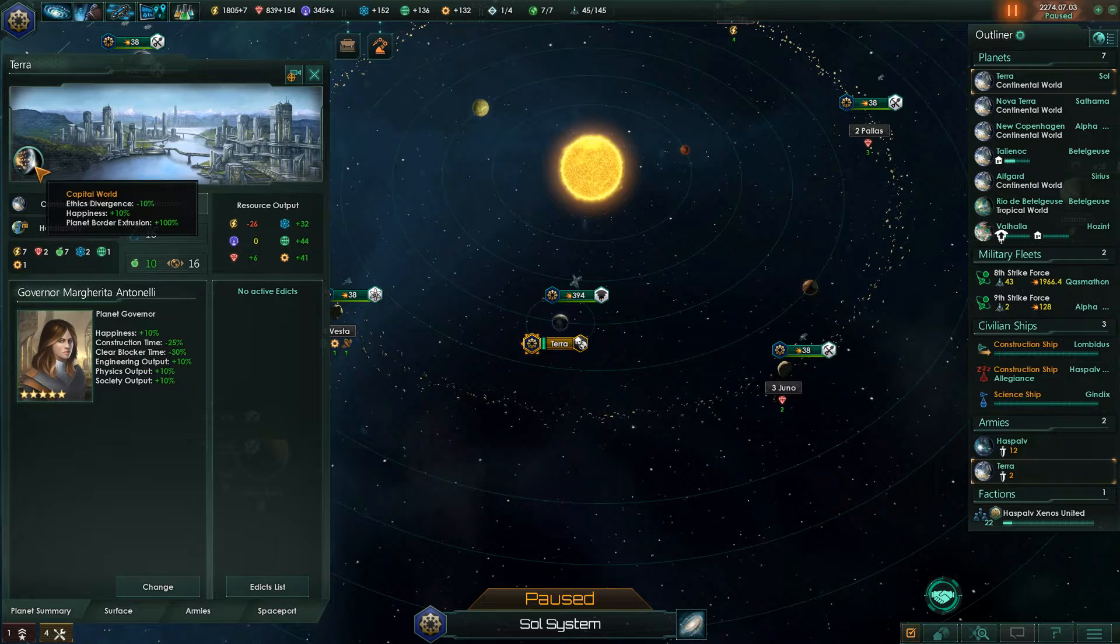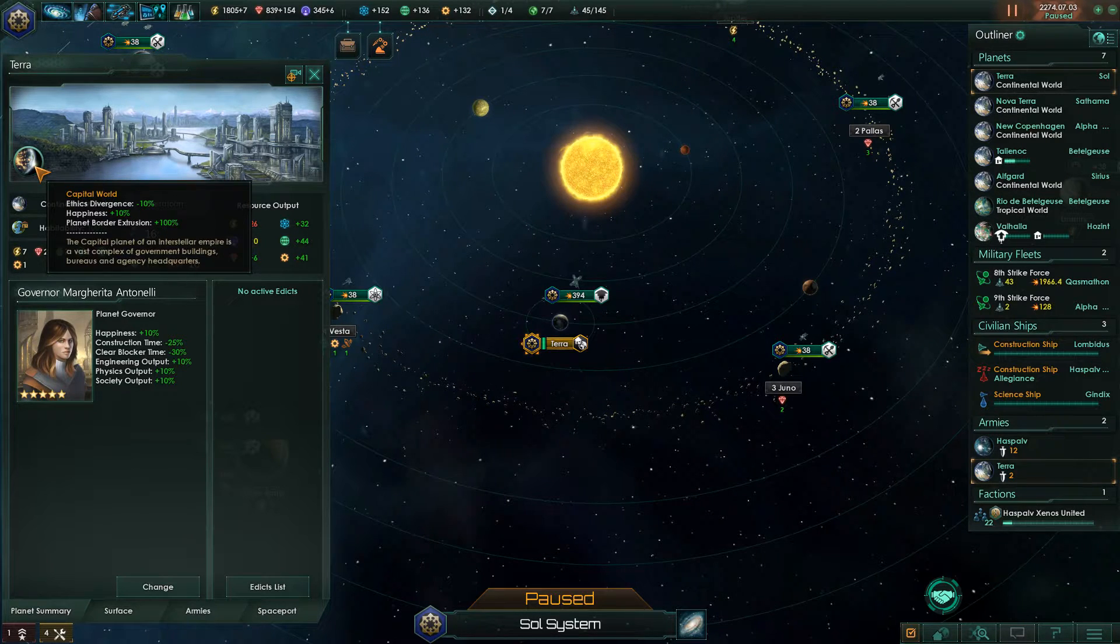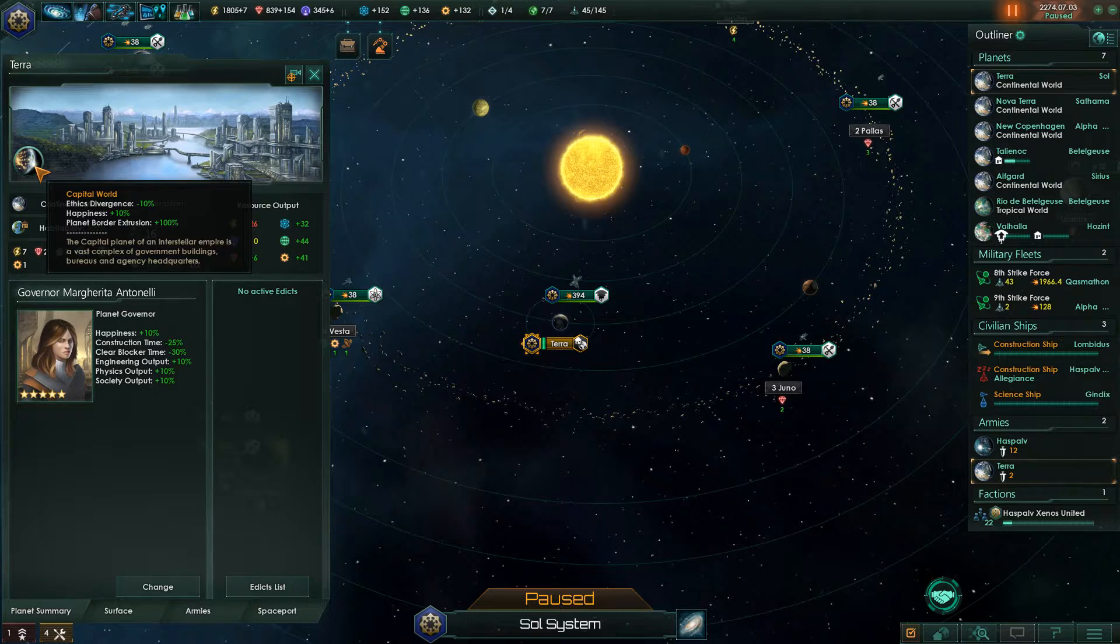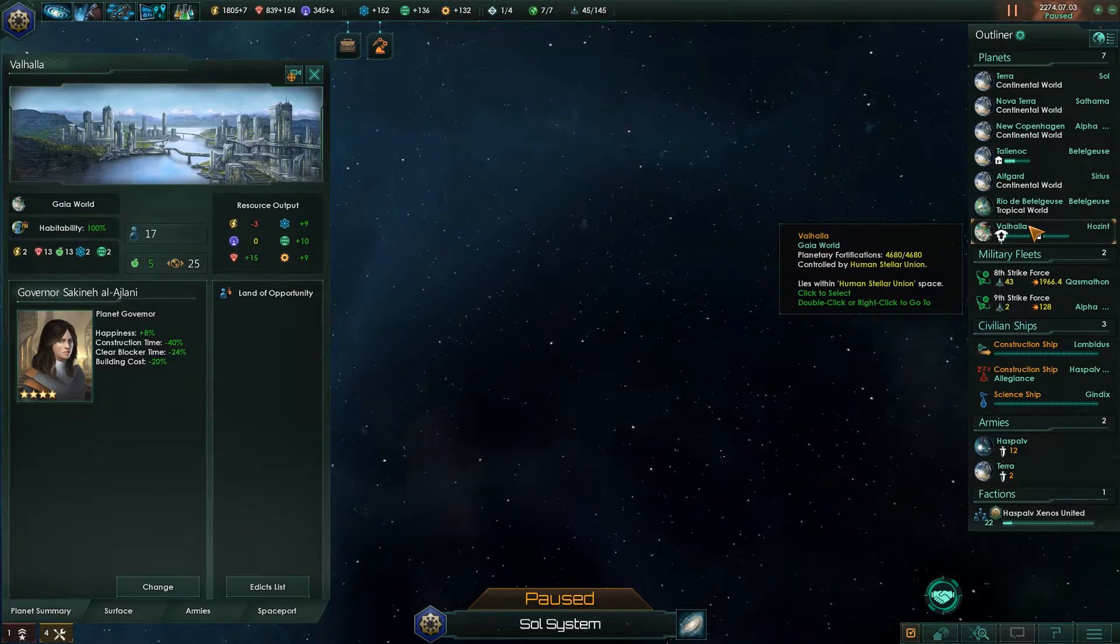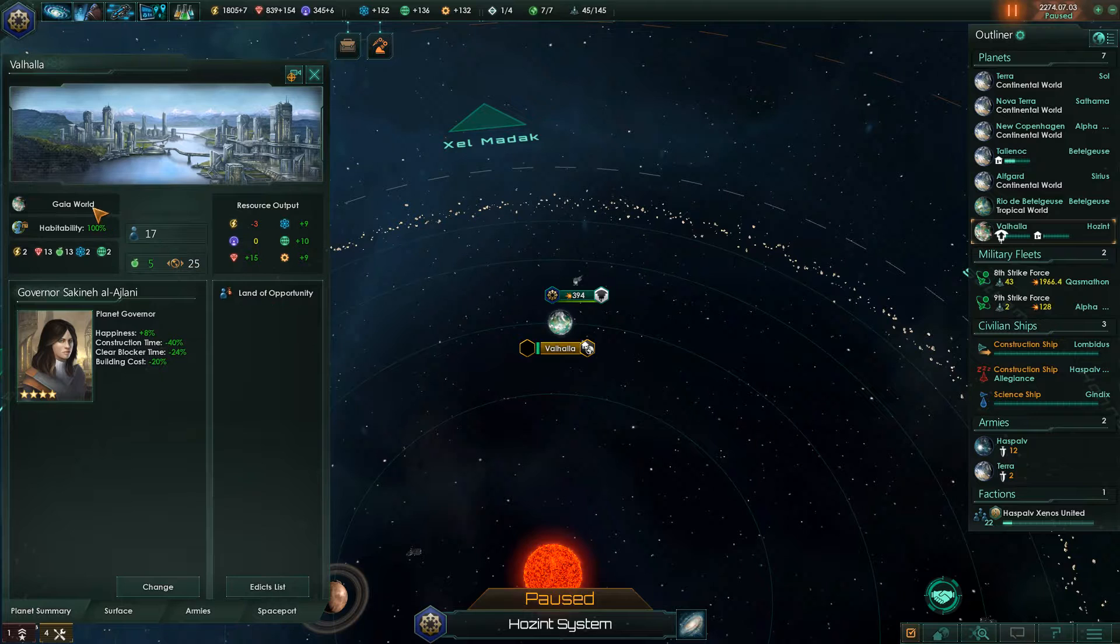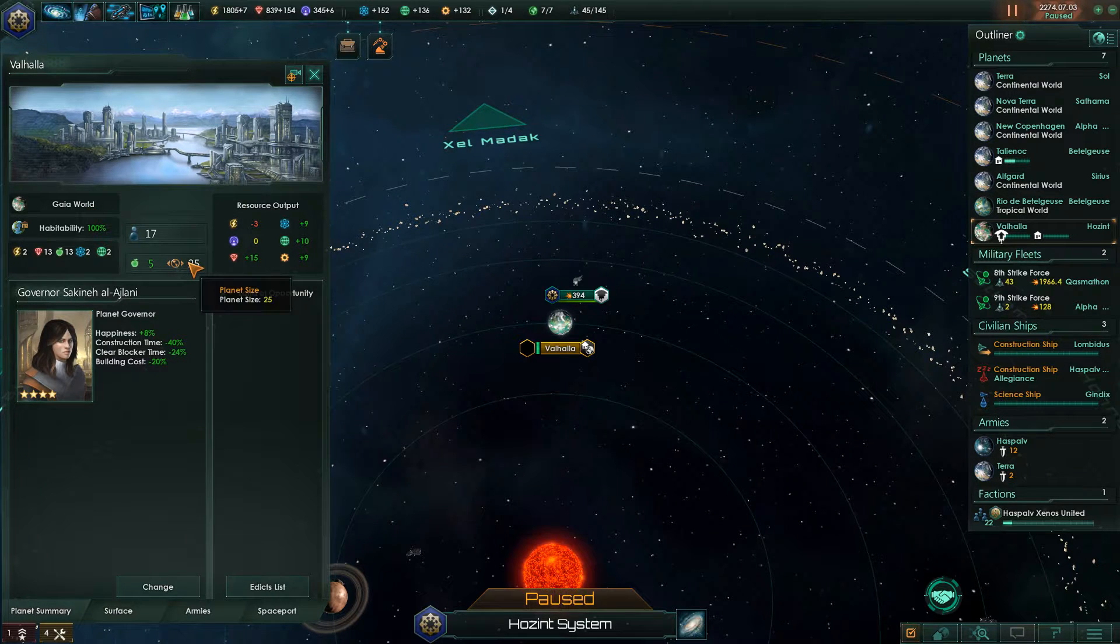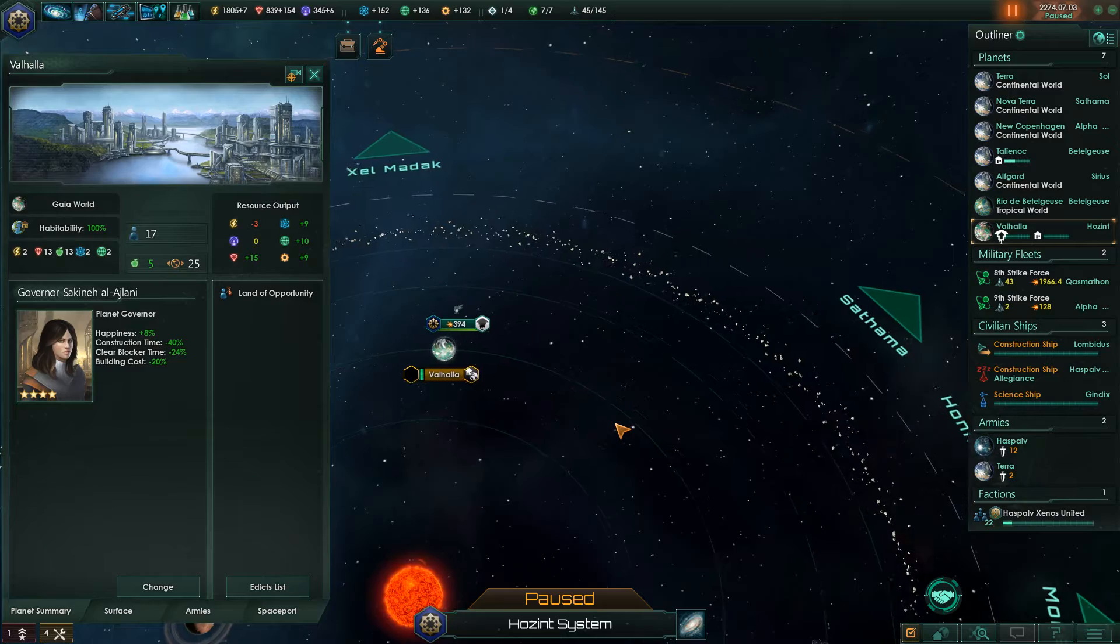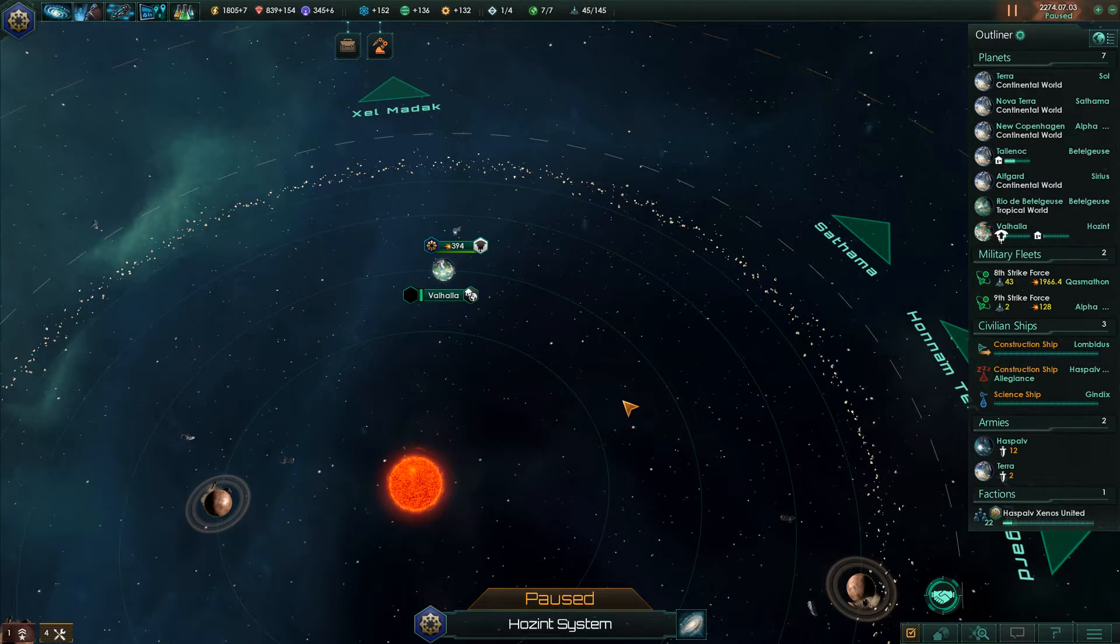The capital world buff is pretty good, so naturally you want this on your best planet. And I found this 25 slot Gaia world, which is really really good. So how do we change this around?